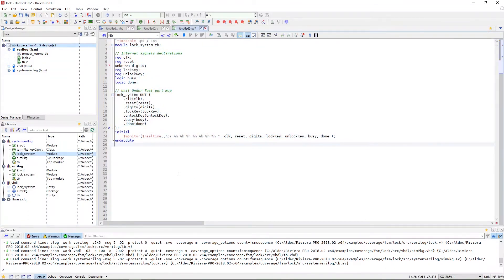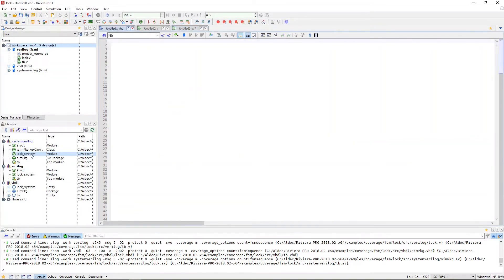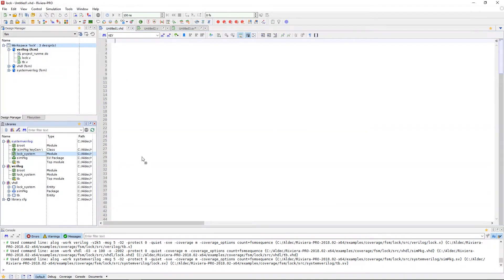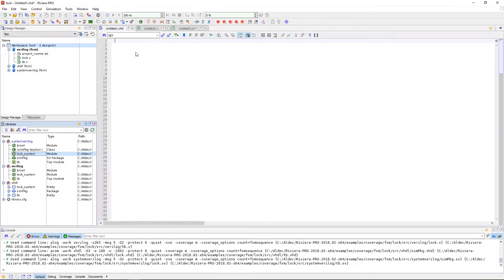Now this copy test bench feature can be used across different languages. So I can drag a VHDL entity onto a Verilog source file, or the other way around if I would prefer to create a test bench using a language different from the design file language.